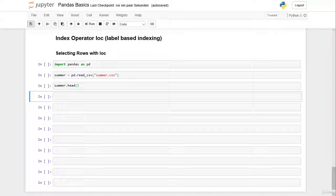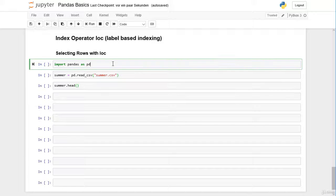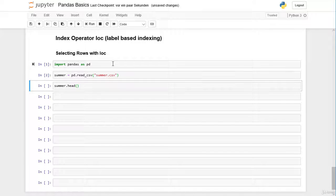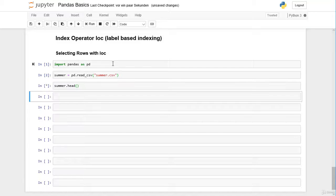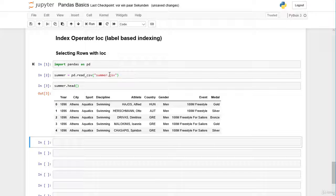First of all we import pandas as always and we import our summer olympic games data frame, and we have a look at the first five rows.